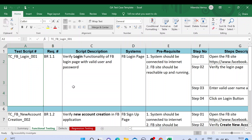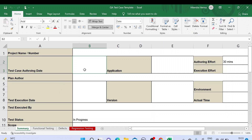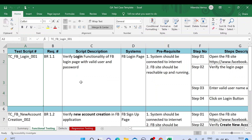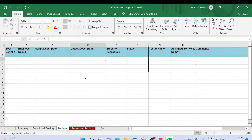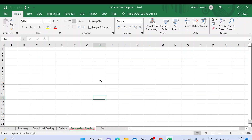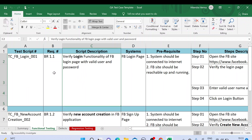This template has four tabs or worksheets. We have a Summary tab showing details about the project and testing. We have a Functional Testing tab where we have written the test cases. We have a Defect tab — if you don't have a defect tool in your company, you can utilize this worksheet for raising defects. And we have a Regression Testing tab where you can capture your regression suite and execute your regression cases.